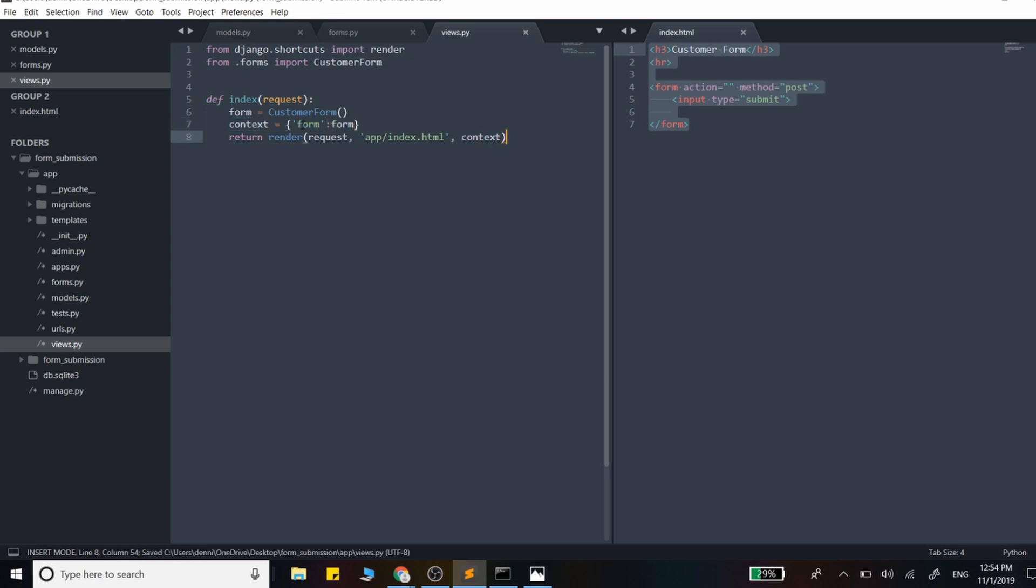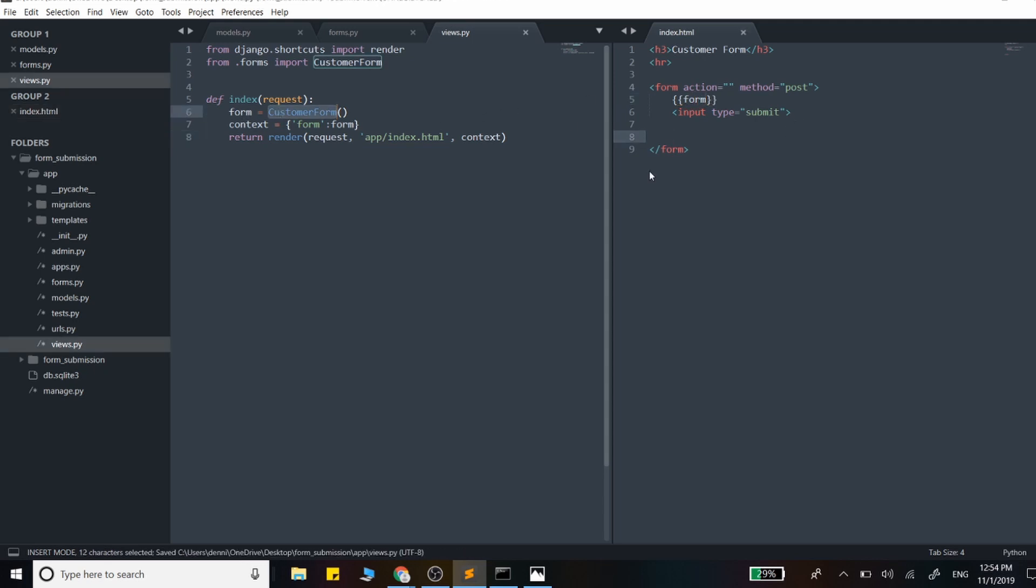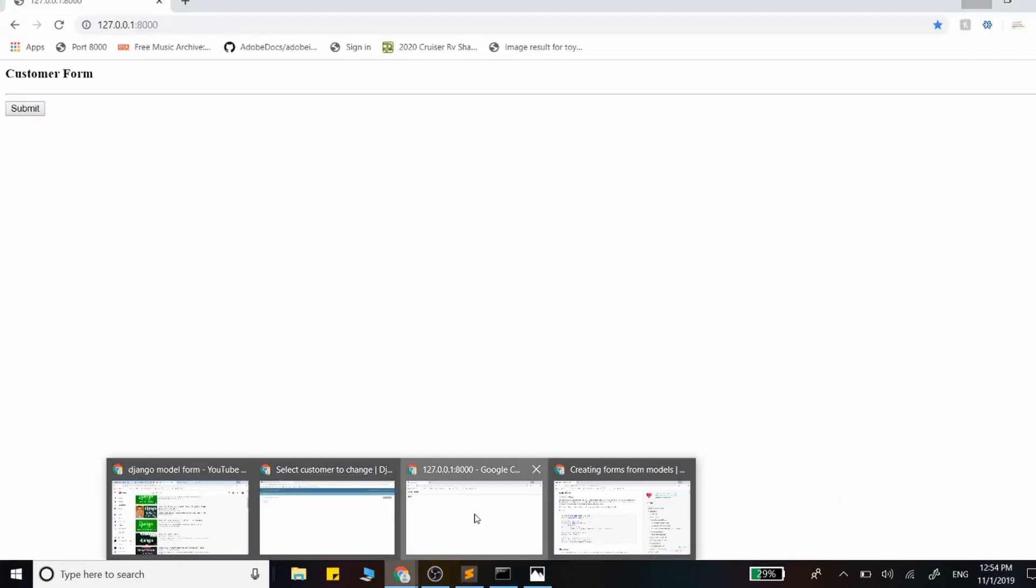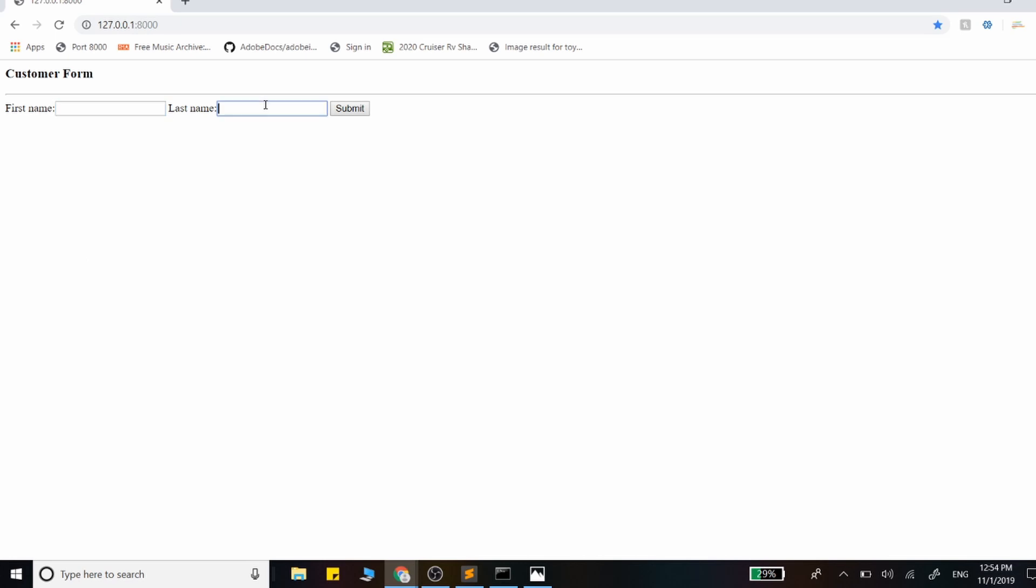Now that we're passing it into the template, we can actually use it. We just simply use that Jinja method right there - form - and it represents our CustomerForm at this point. It should be as easy as that - there we go, we have our form with the two attributes we specified.